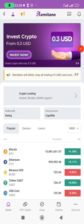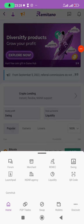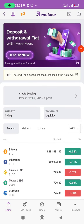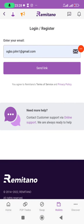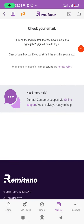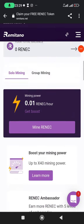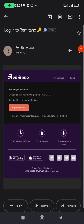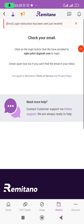I want to log in since I just downloaded the app. I'll click on 'Wallet', then 'Sign In with Email', enter my email, and click 'Send Link'. They've sent the confirmation to my email again. I'll go to my email, refresh, open the message, and click 'Log Me Into Remitano'.